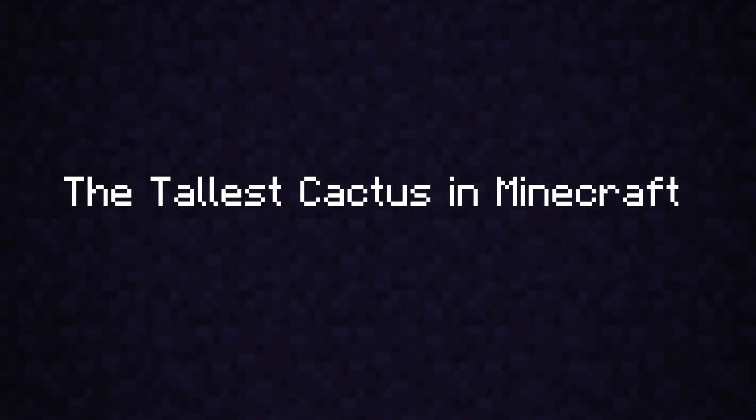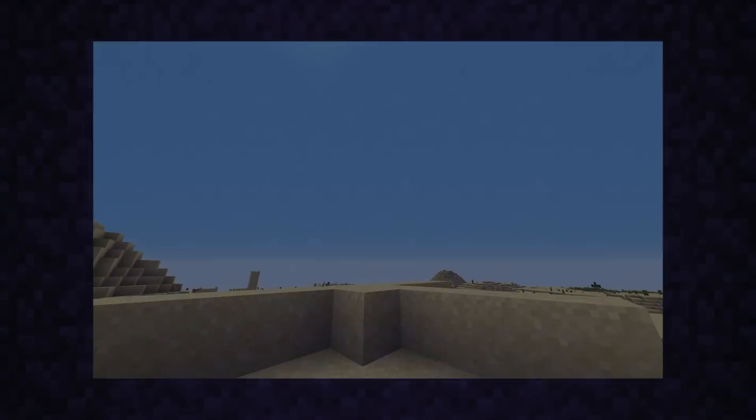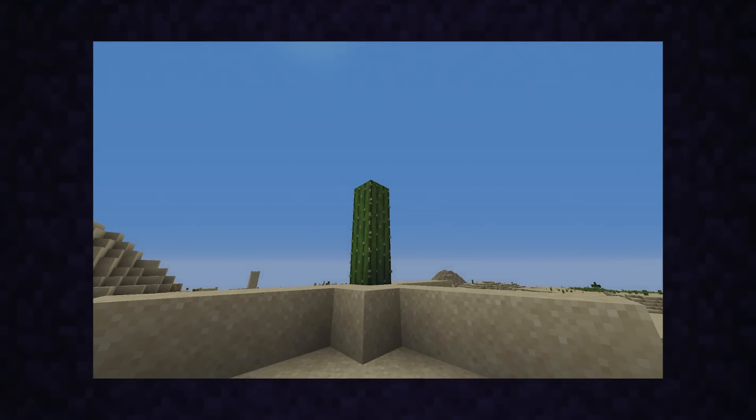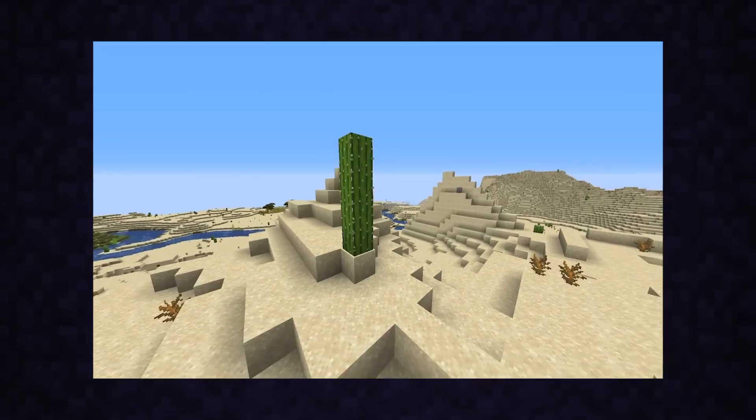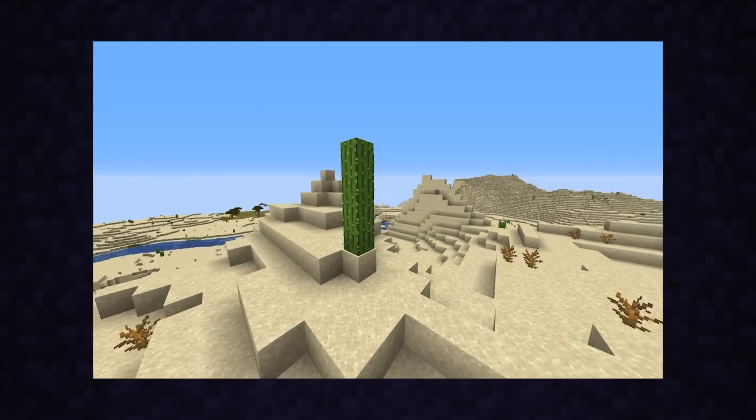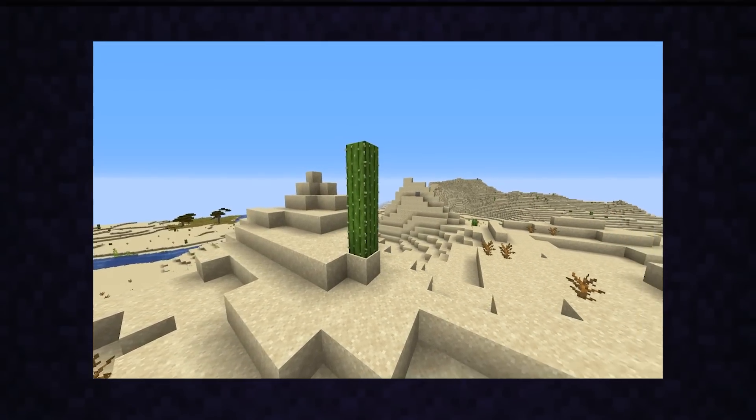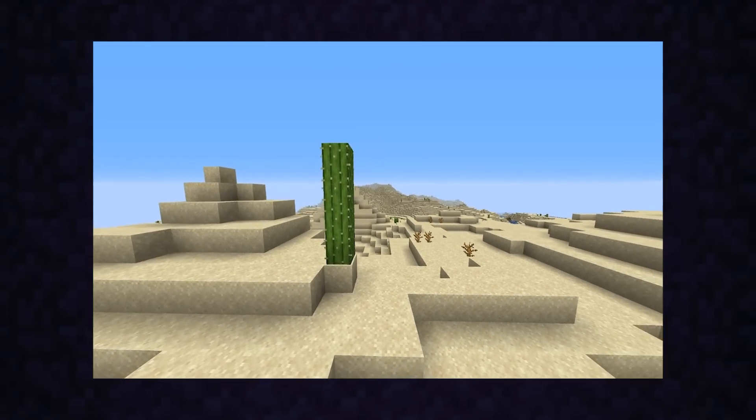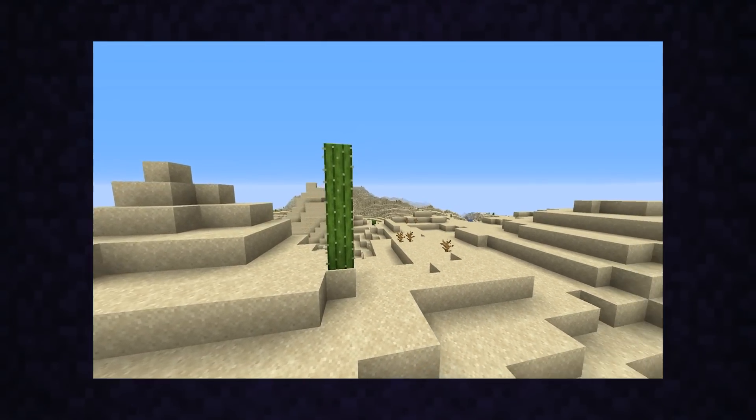The tallest cactus in Minecraft is 3 blocks tall, right? Well, it's common knowledge that cacti can only grow 3 blocks, but then again, how could you explain this? How does Minecraft break the 3 block limit, and more importantly, what is the tallest cactus in Minecraft?